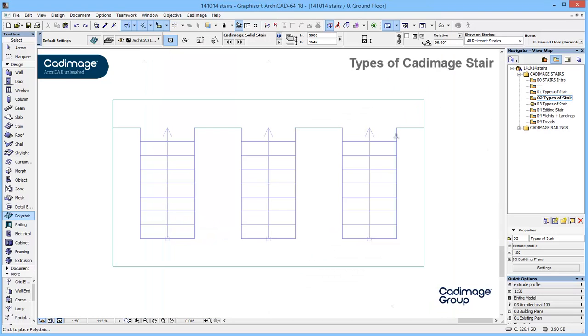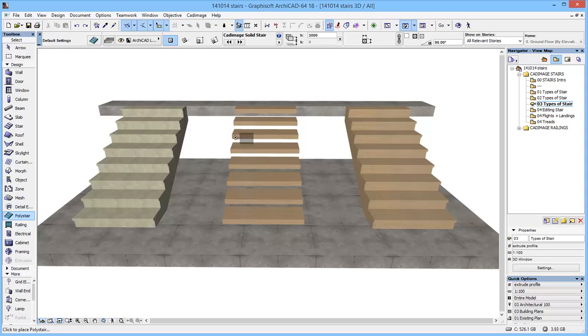If we have a look at what these actually look like on plan, they're very similar because at this stage I haven't added too much detail to them, but if we have a look at 3D you should be able to see the distinction between them. So here we have a solid stair, a floating stair, and a stringer based stair.